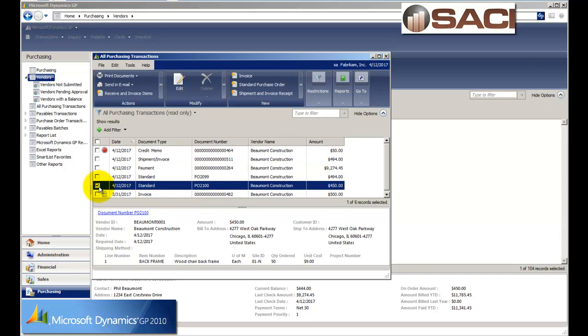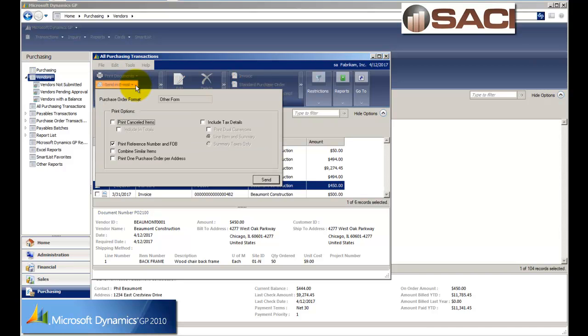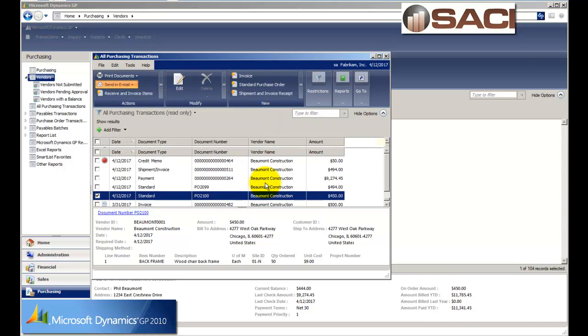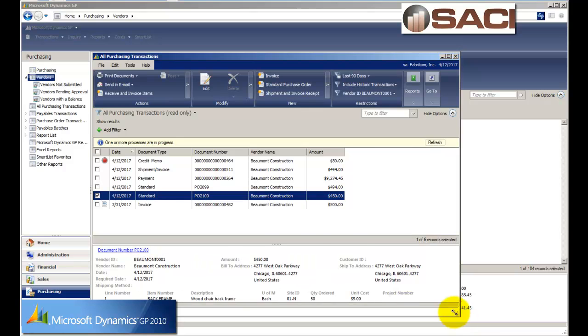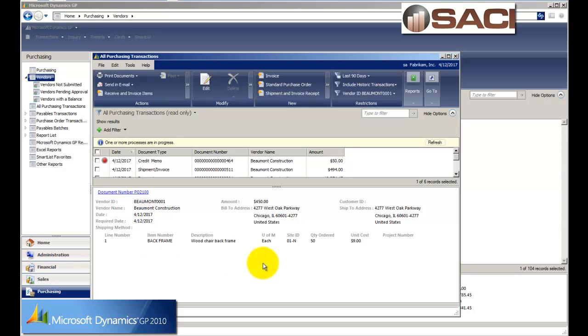So I can click on it. Again, I can print it or I could choose to send it in an email if I like. If I open this window up a little bit more and choose to populate that, I could actually see the PO details right below.